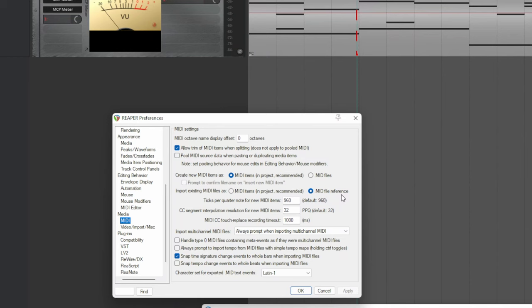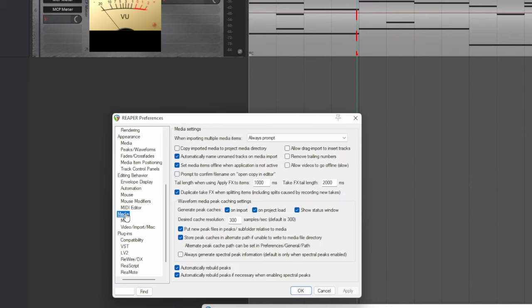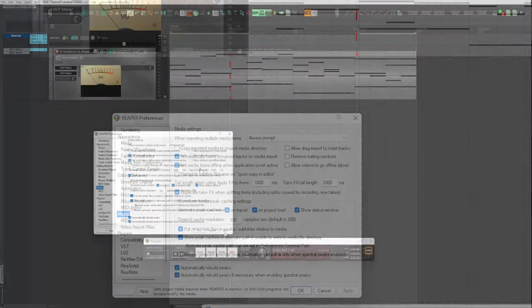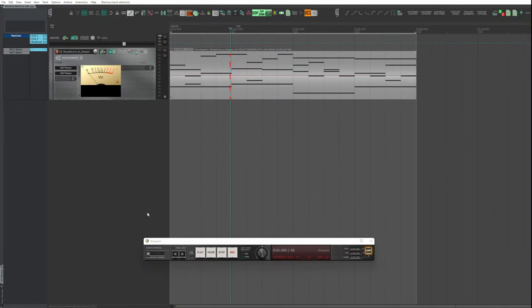Still in Options, Media, select Set media items offline. It allows MuseScore to write the file that is in use in Reaper, otherwise it couldn't. Apply, OK.